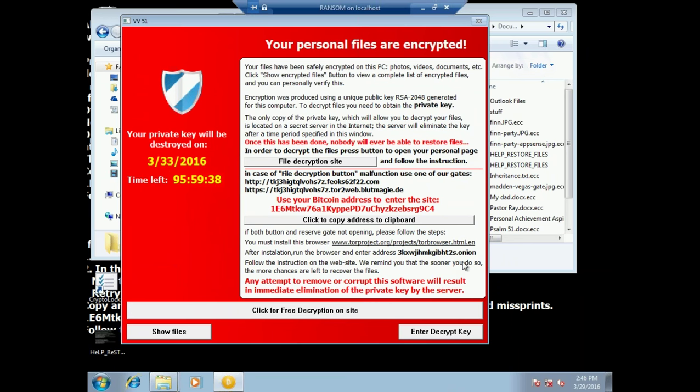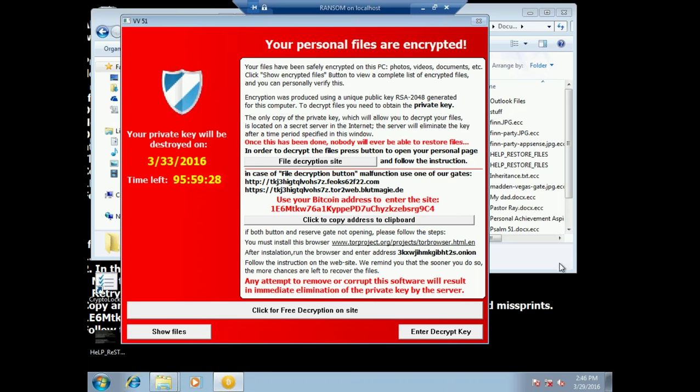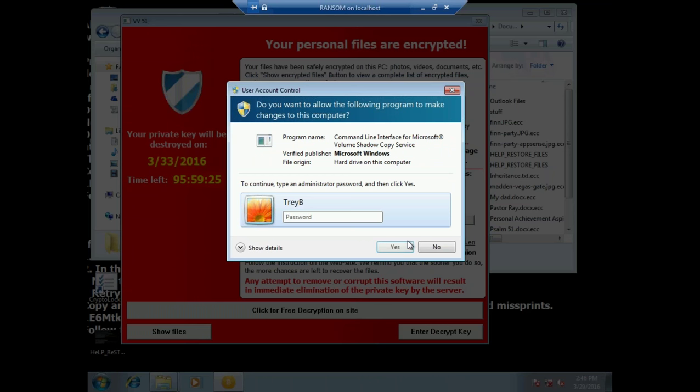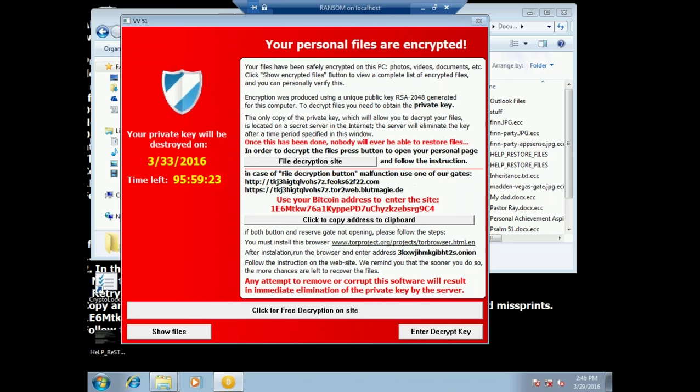In this case, I have 96 hours and the countdown's begun, and if I don't pay the ransom by the time the 96 hours is up, I'll lose the decryption key forever, so all of my data will be permanently lost. Alternately, I can pay the $400, get the decryption key, and have access to my information again.